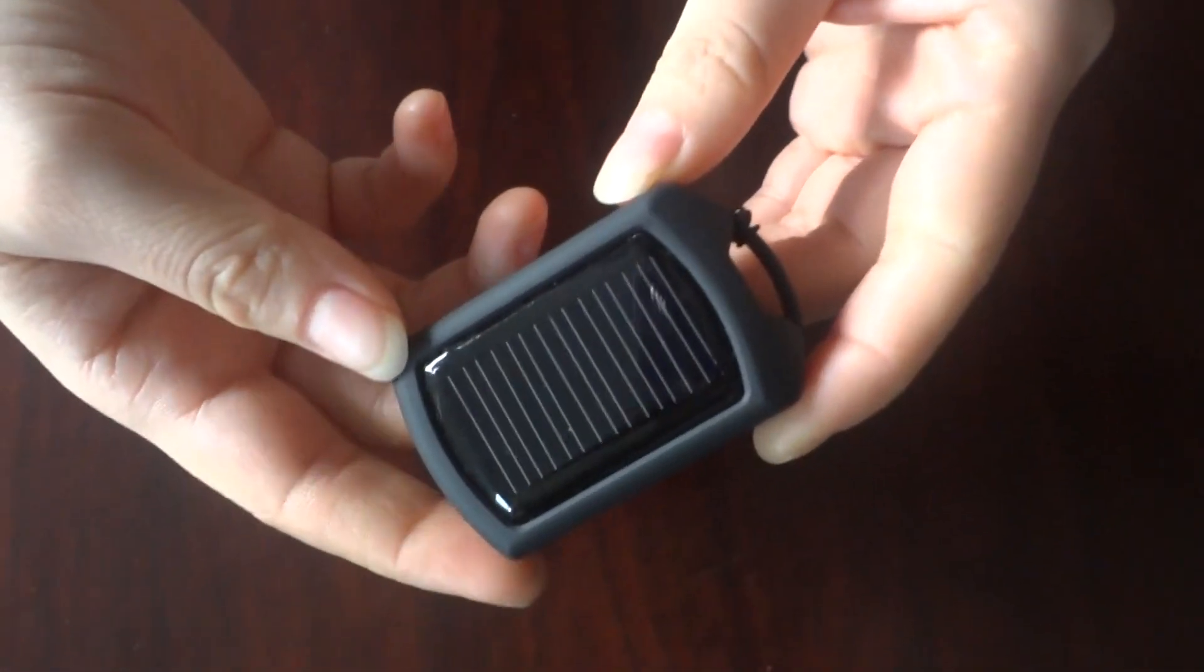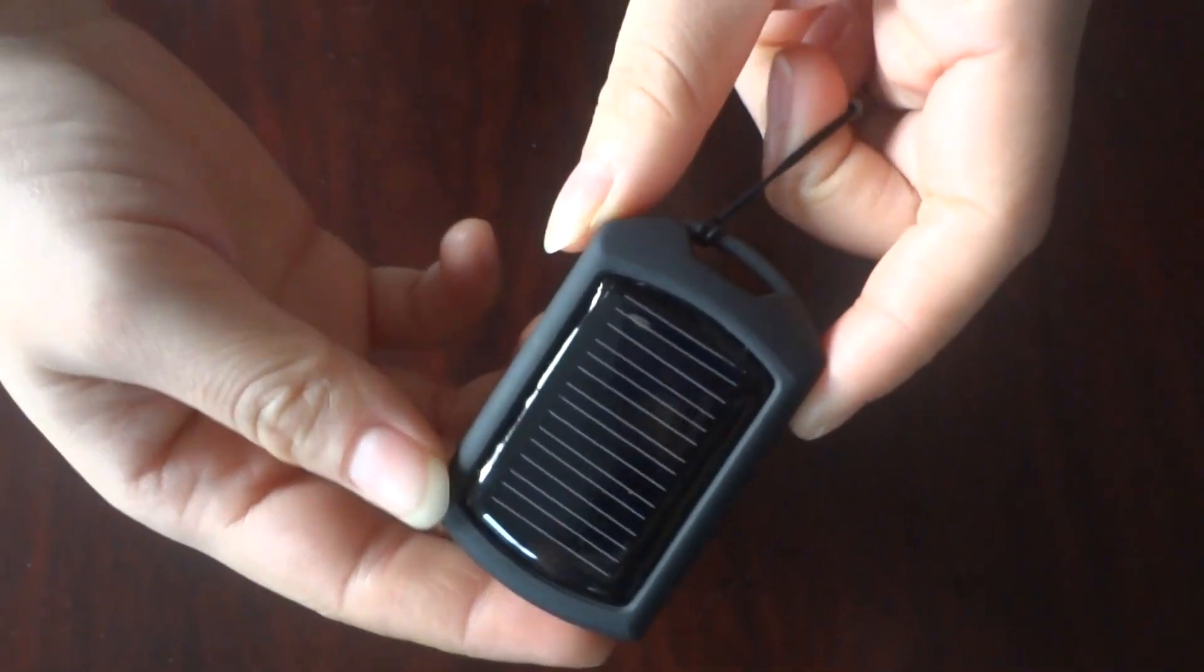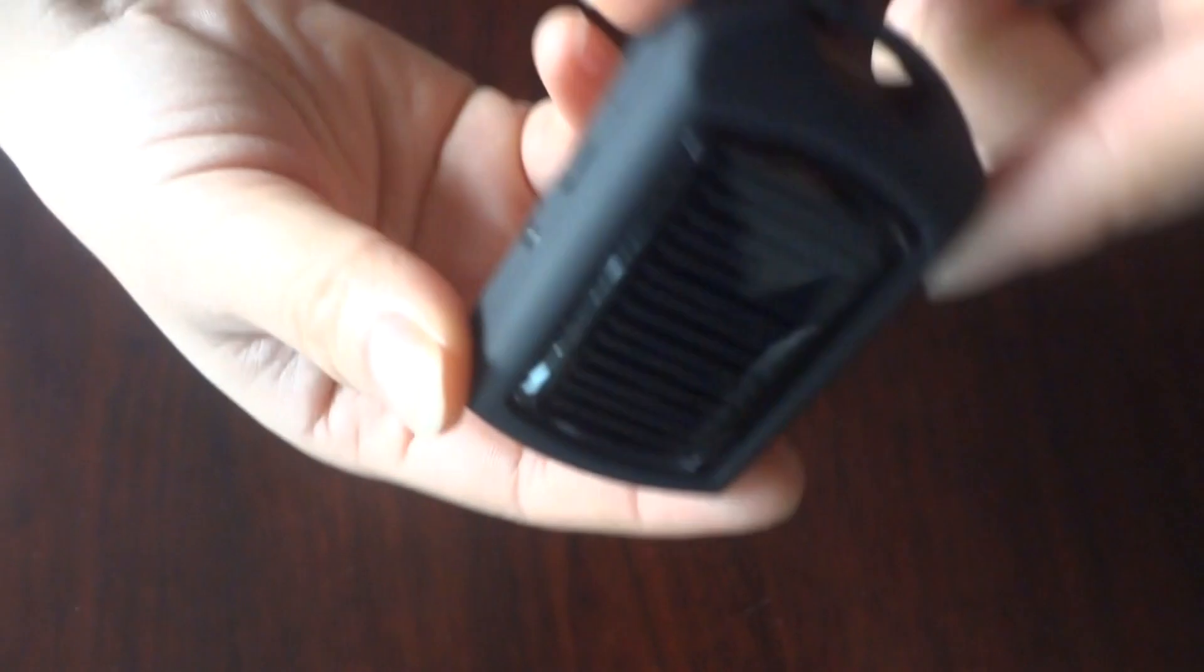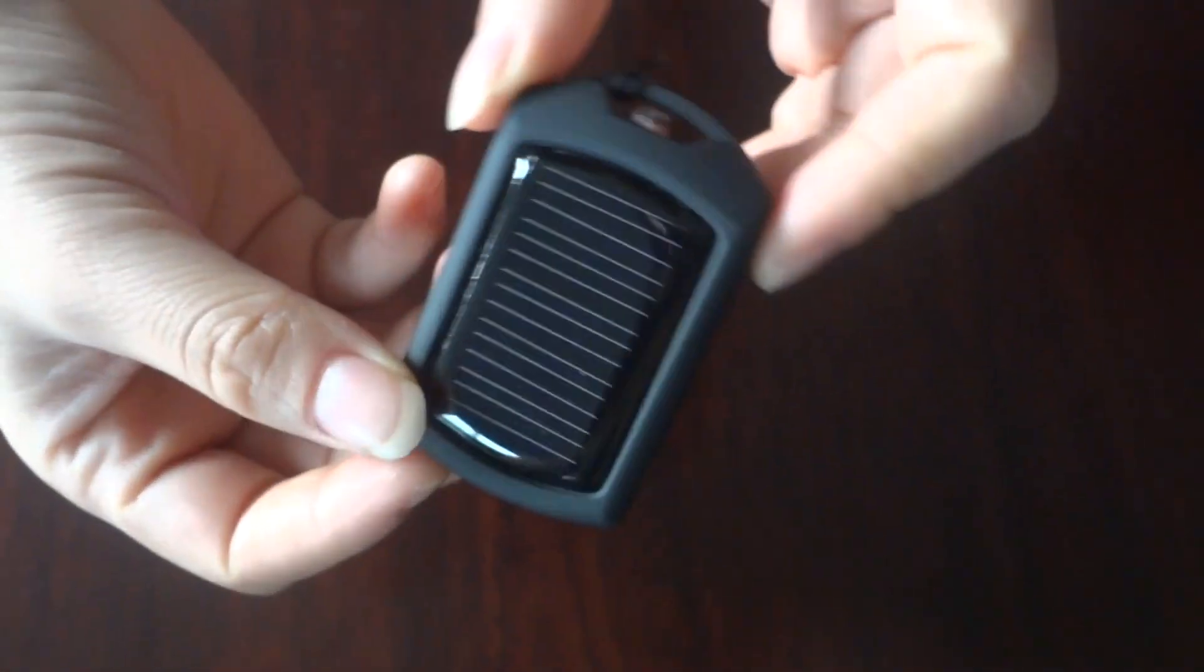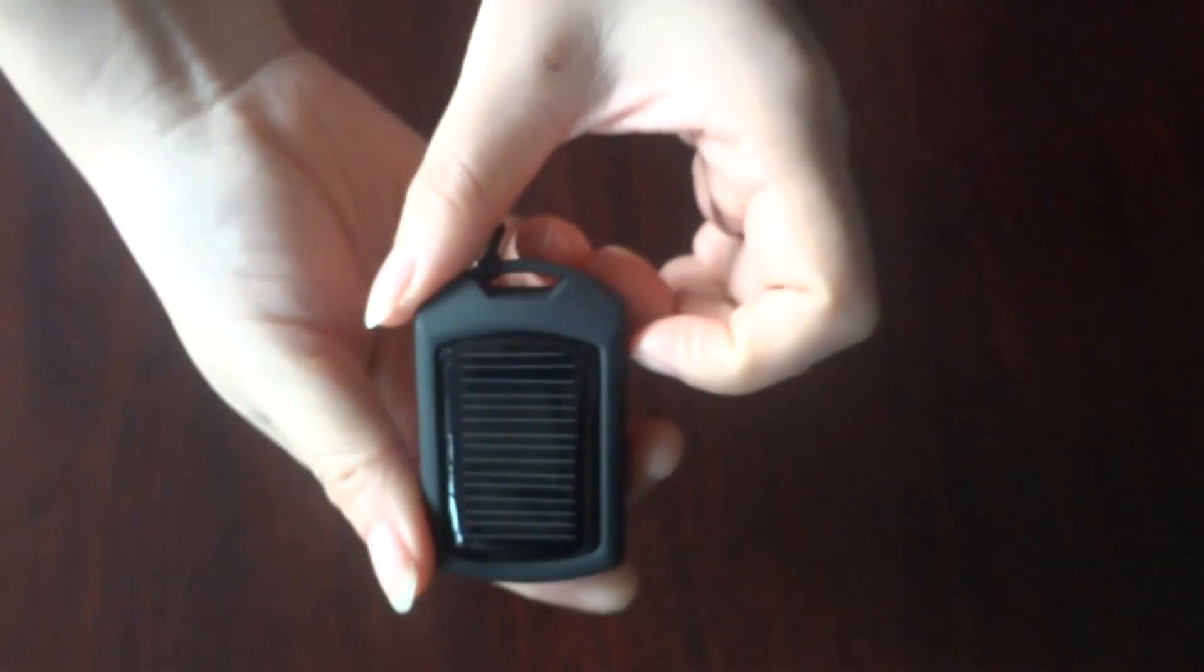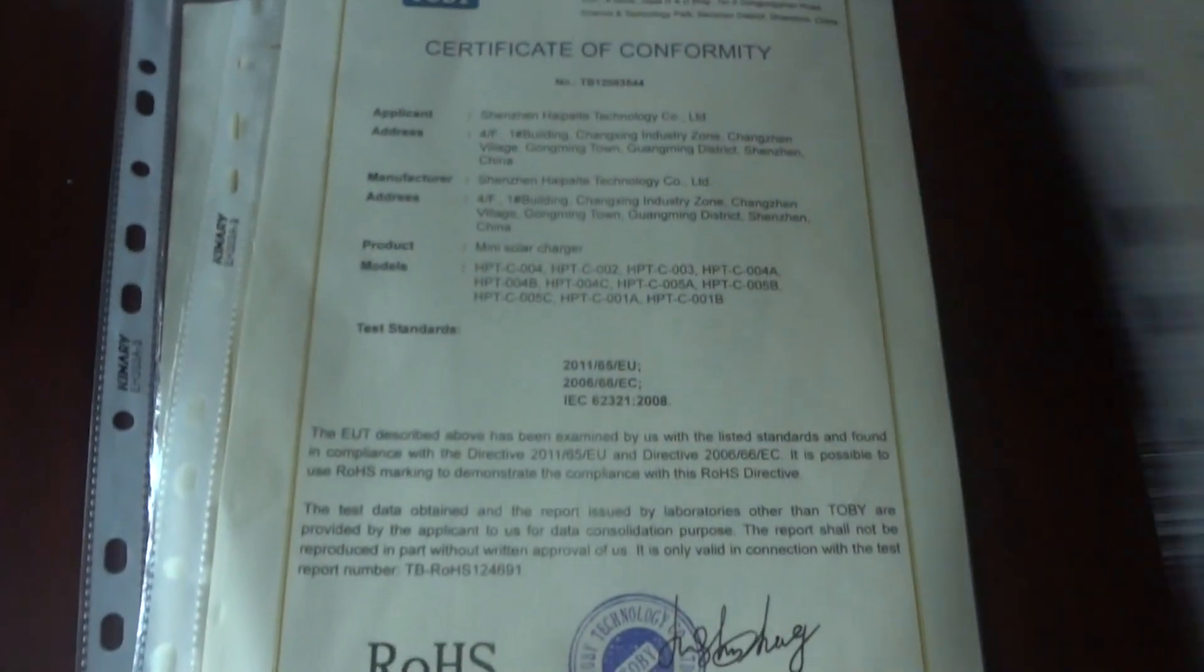Its name is Bingo, B-I-N-G-O, Bingo, and with CE, RoHS, FCC certificate.